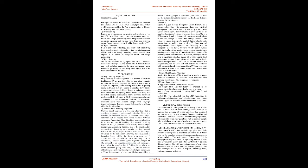Methodology. Video streaming: For object detection, we work with a webcam and calculate the frames per second (FPS) throughput rate. When working on this problem, the first two constraints to think of is capability with FPS and accuracy.